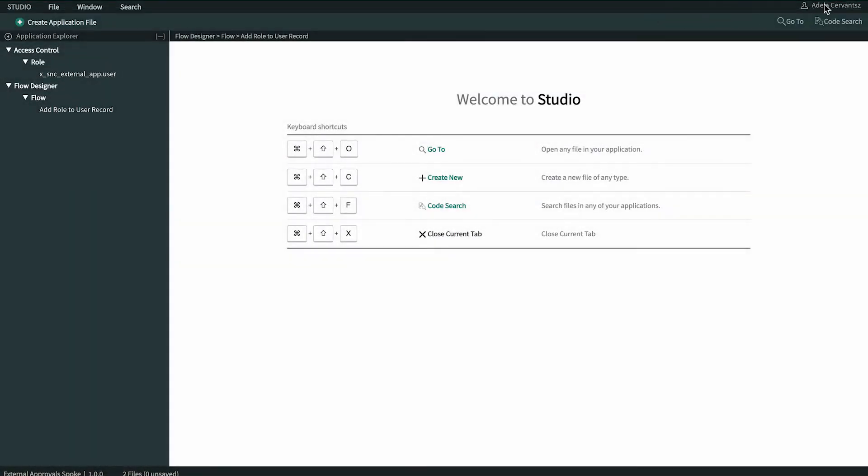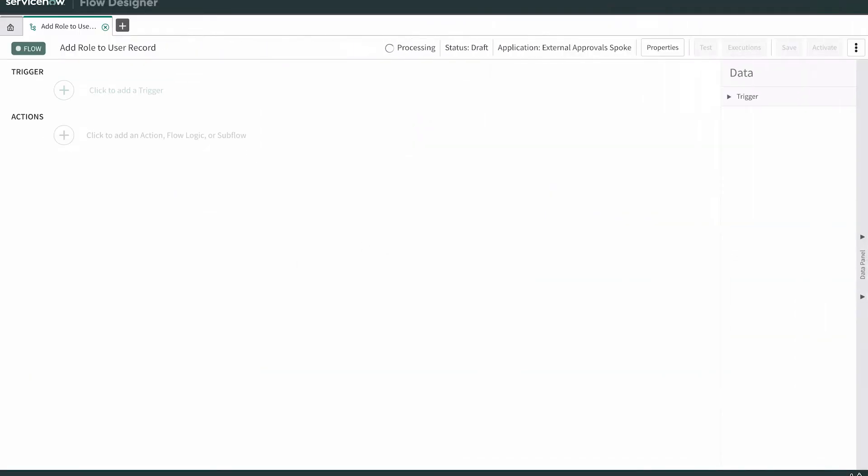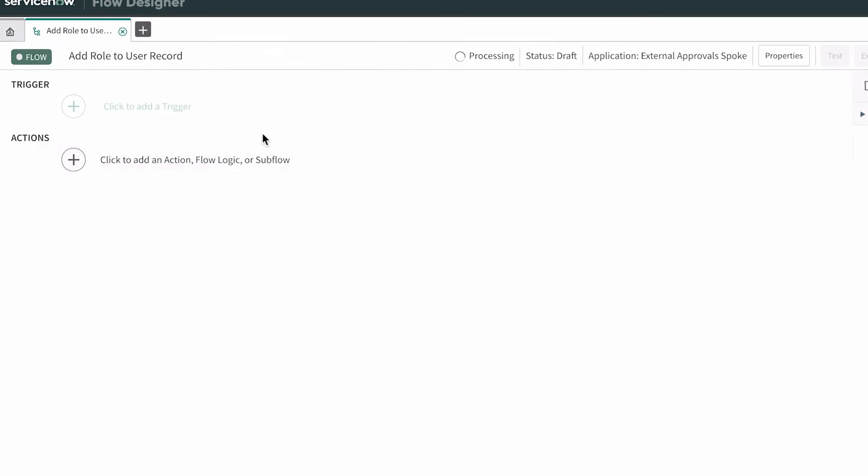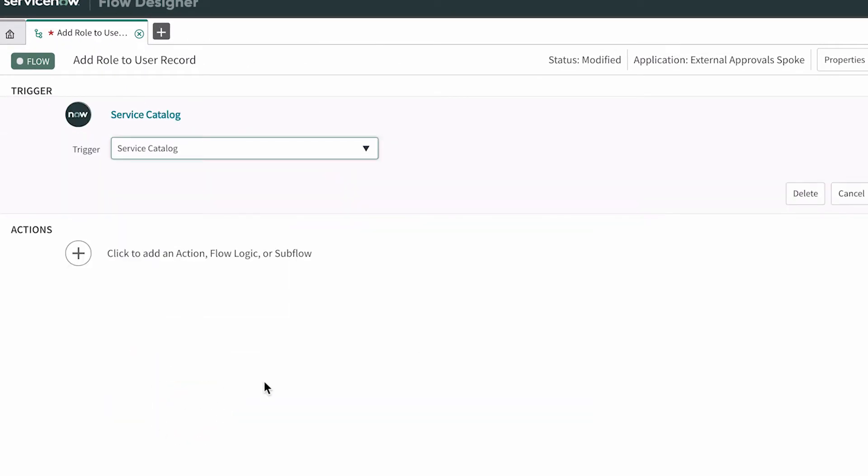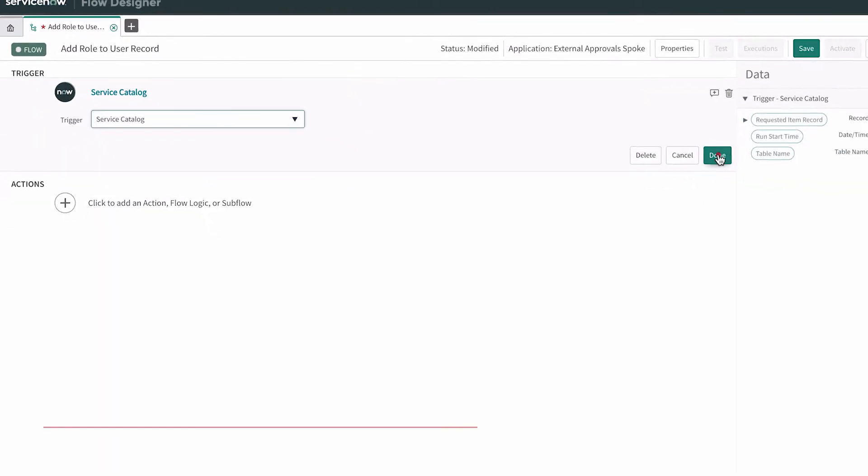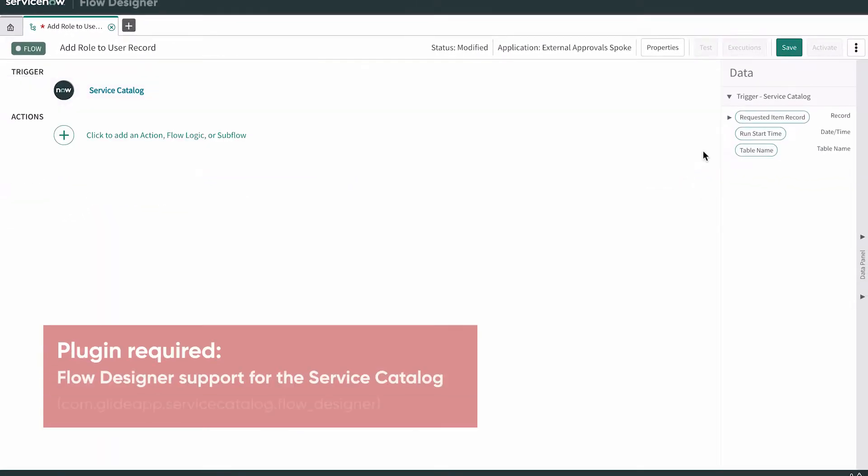Let's login as this user to edit the flow. This flow is to be triggered by a service catalog item.